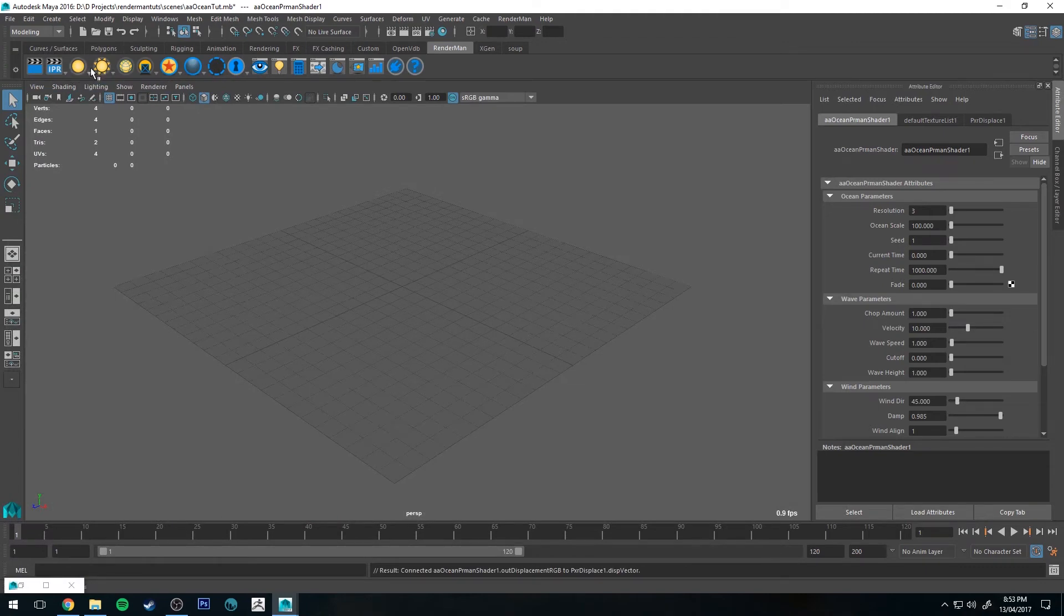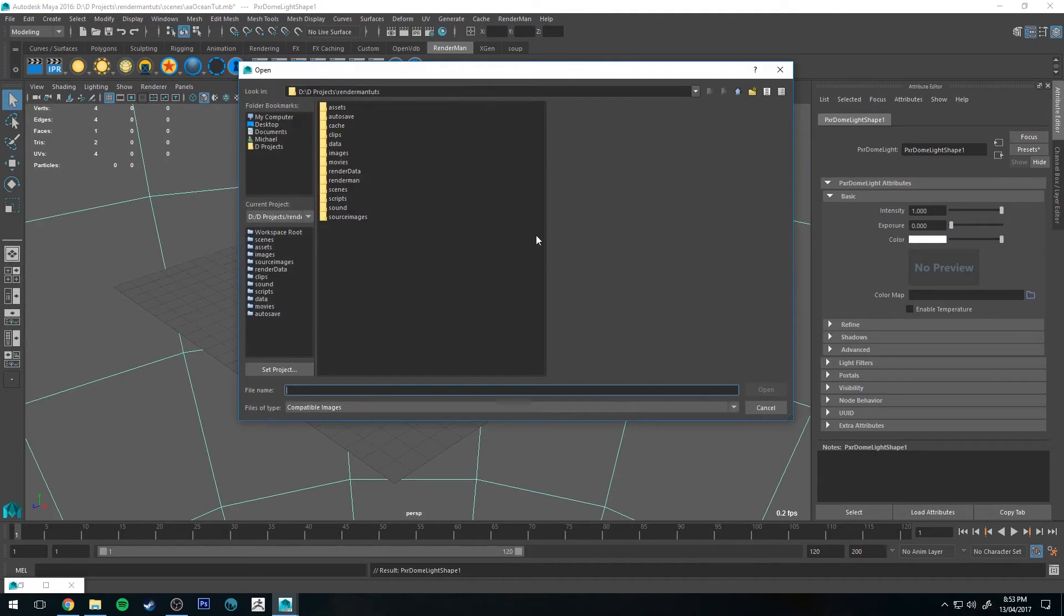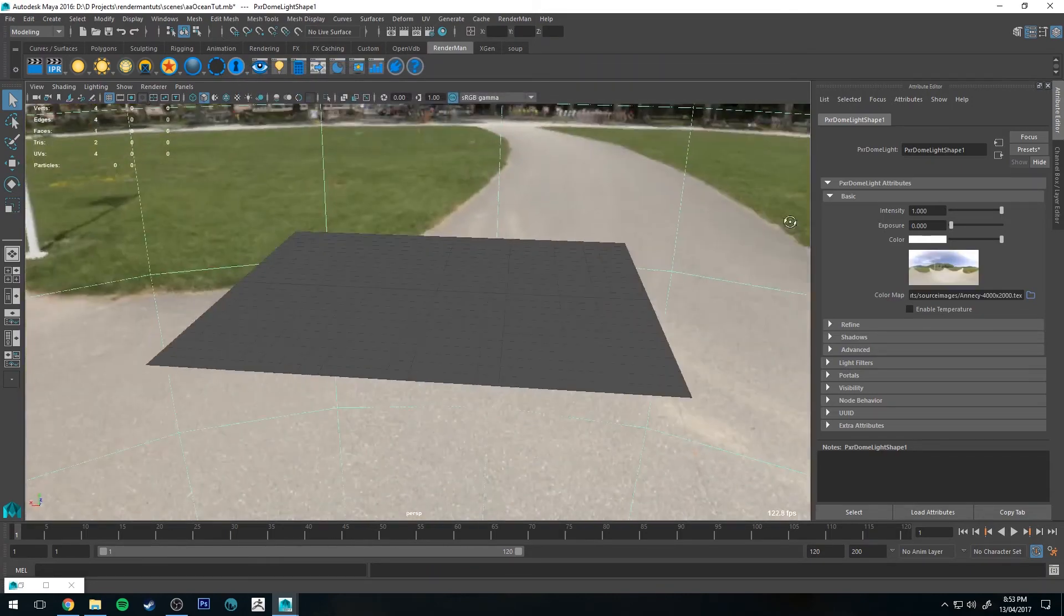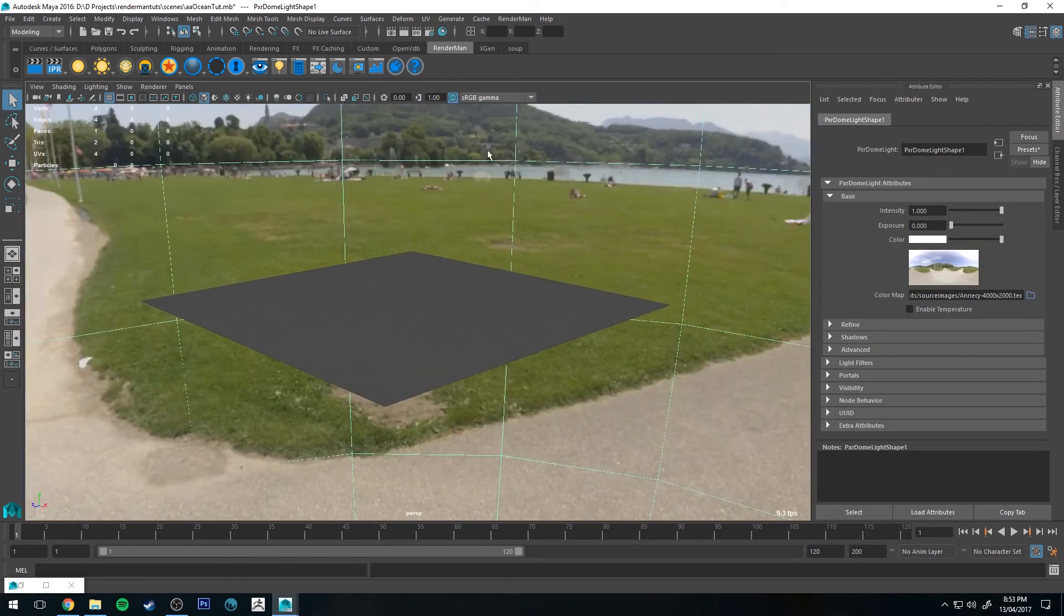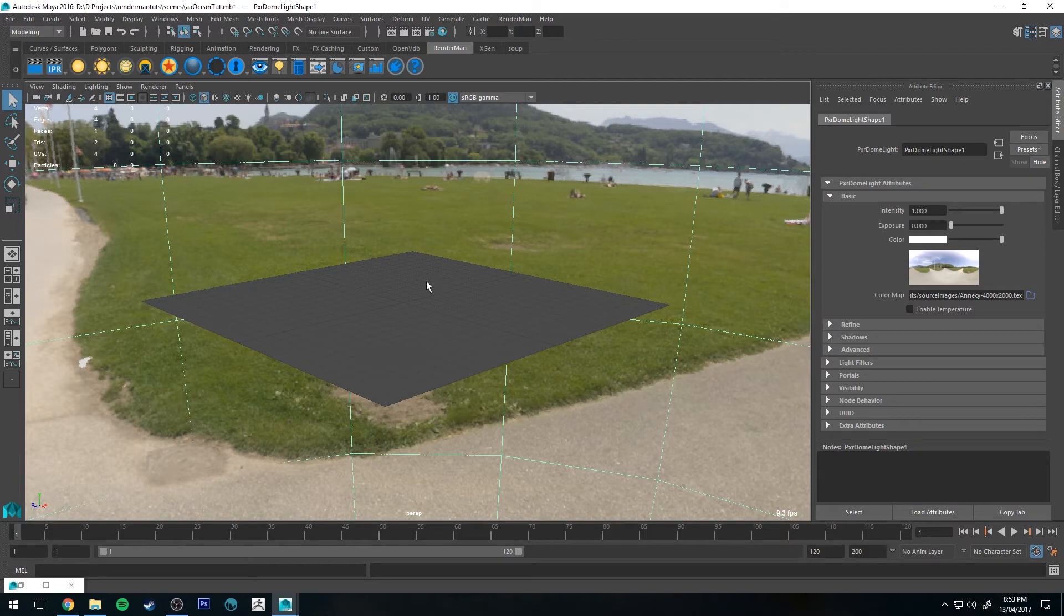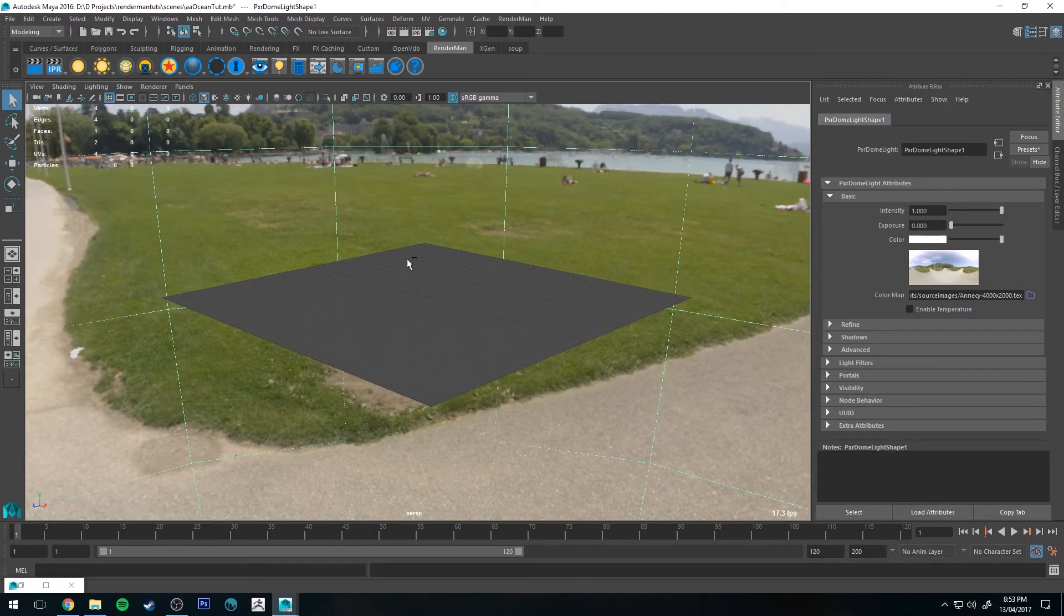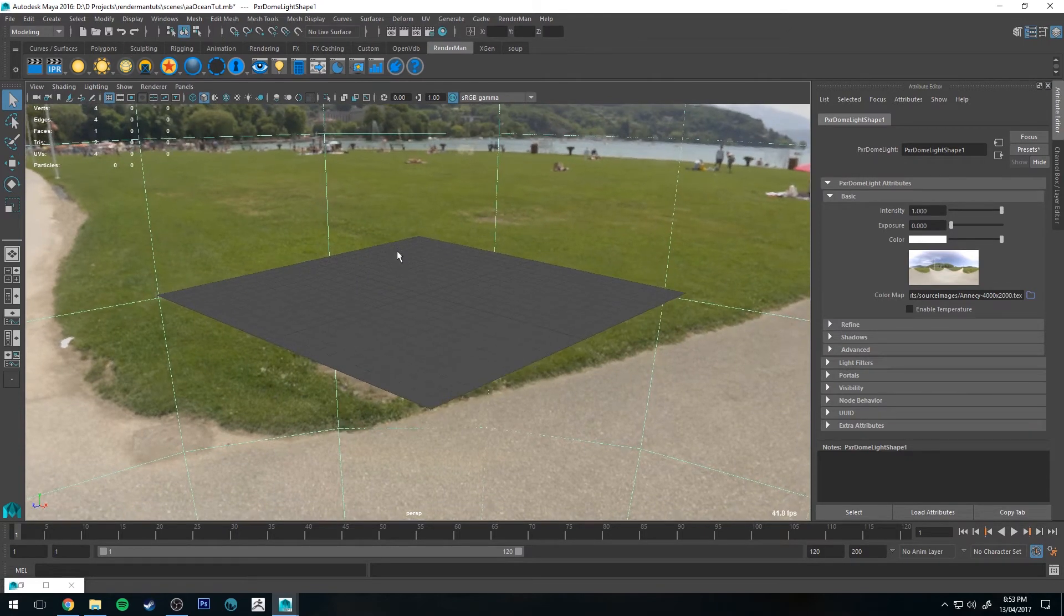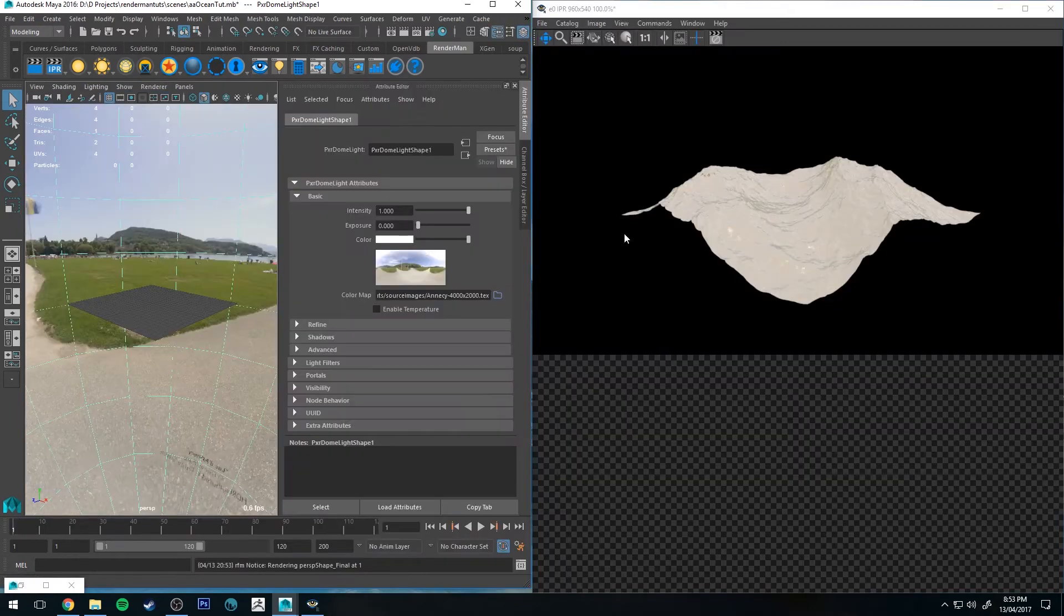Next we're just going to add a Pixar dome light and I'm going to grab an HDR image which I've already grabbed. This is one of the ones that comes with RenderMan, and that actually really helps to make your water look more realistic. So I recommend using an HDR image if you can. If not, then just having some variation in color to reflect from the waves makes it look a little bit better. Finally, you'll notice that I've already saved my scene and set my project. You will need to do the same for this to work. Let's run an IPR and see what it looks like by default.